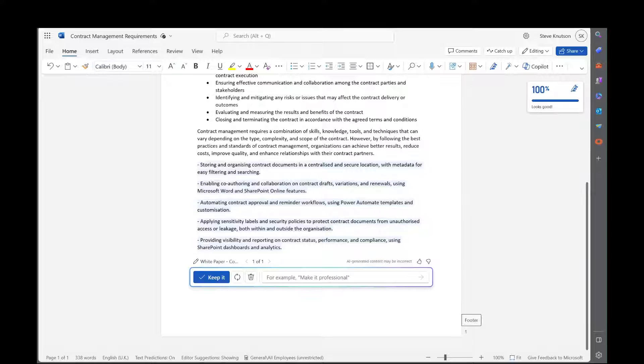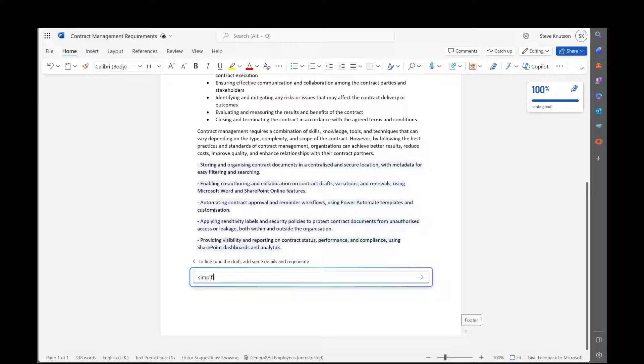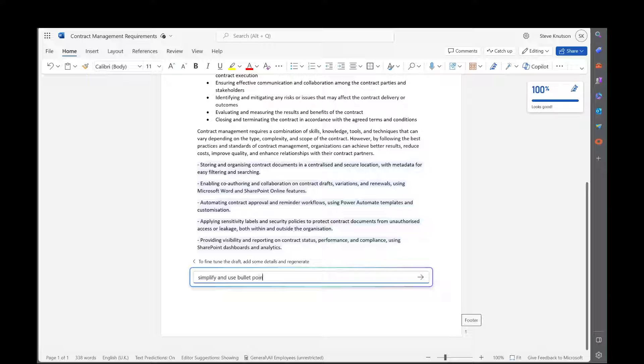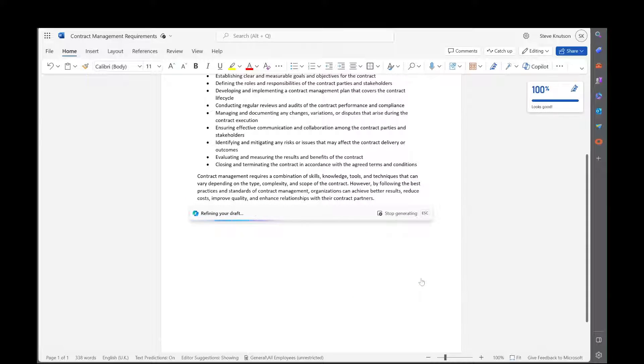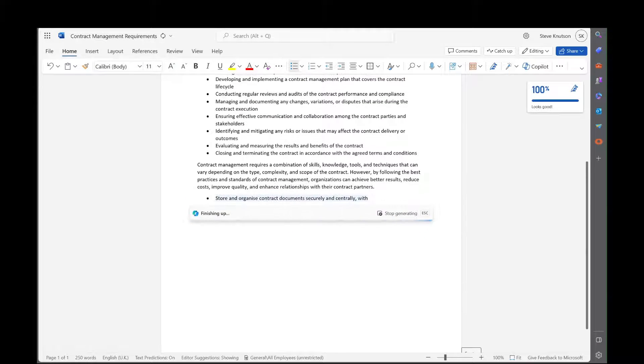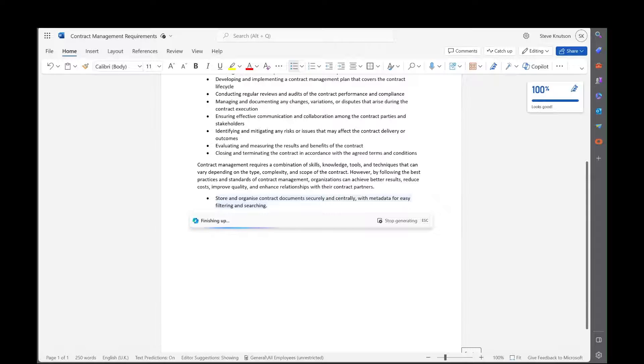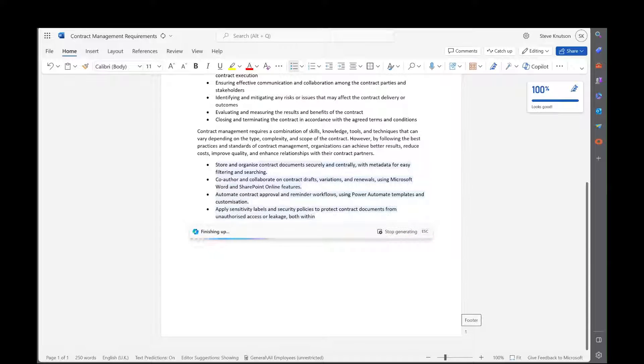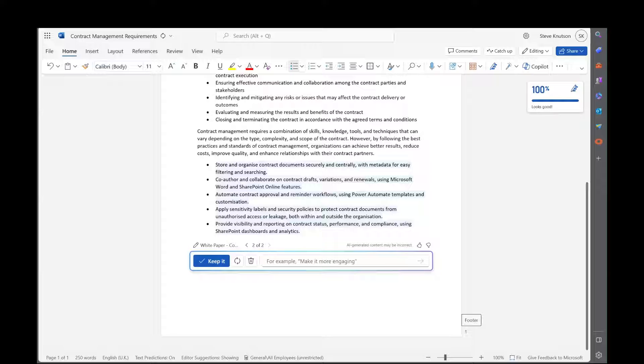So there we go. It's pulling some content out of my document. Now I can say simplify and use bullet points. Let's see, it's going to regenerate that same text, but this time it's going to change the formatting and try to simplify the text.